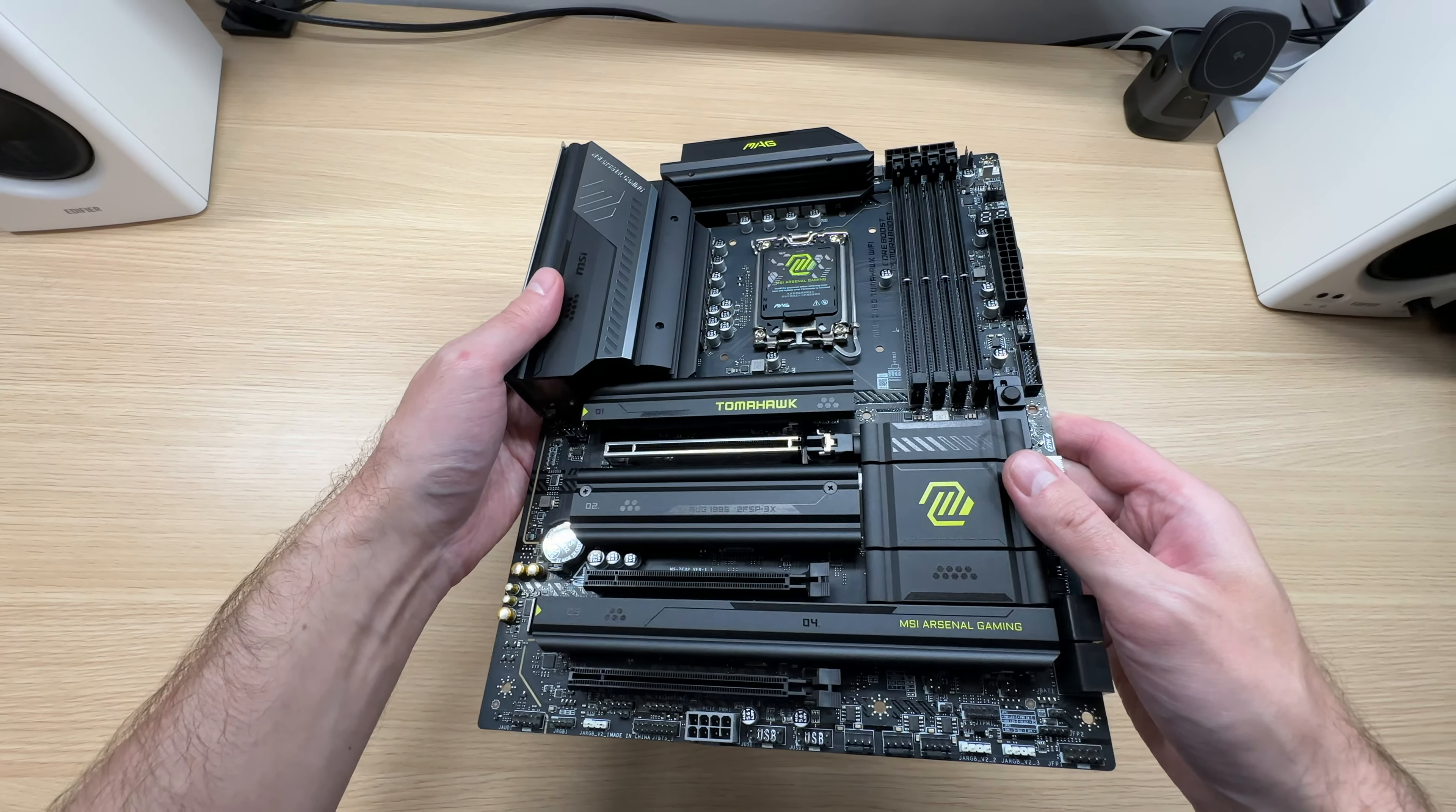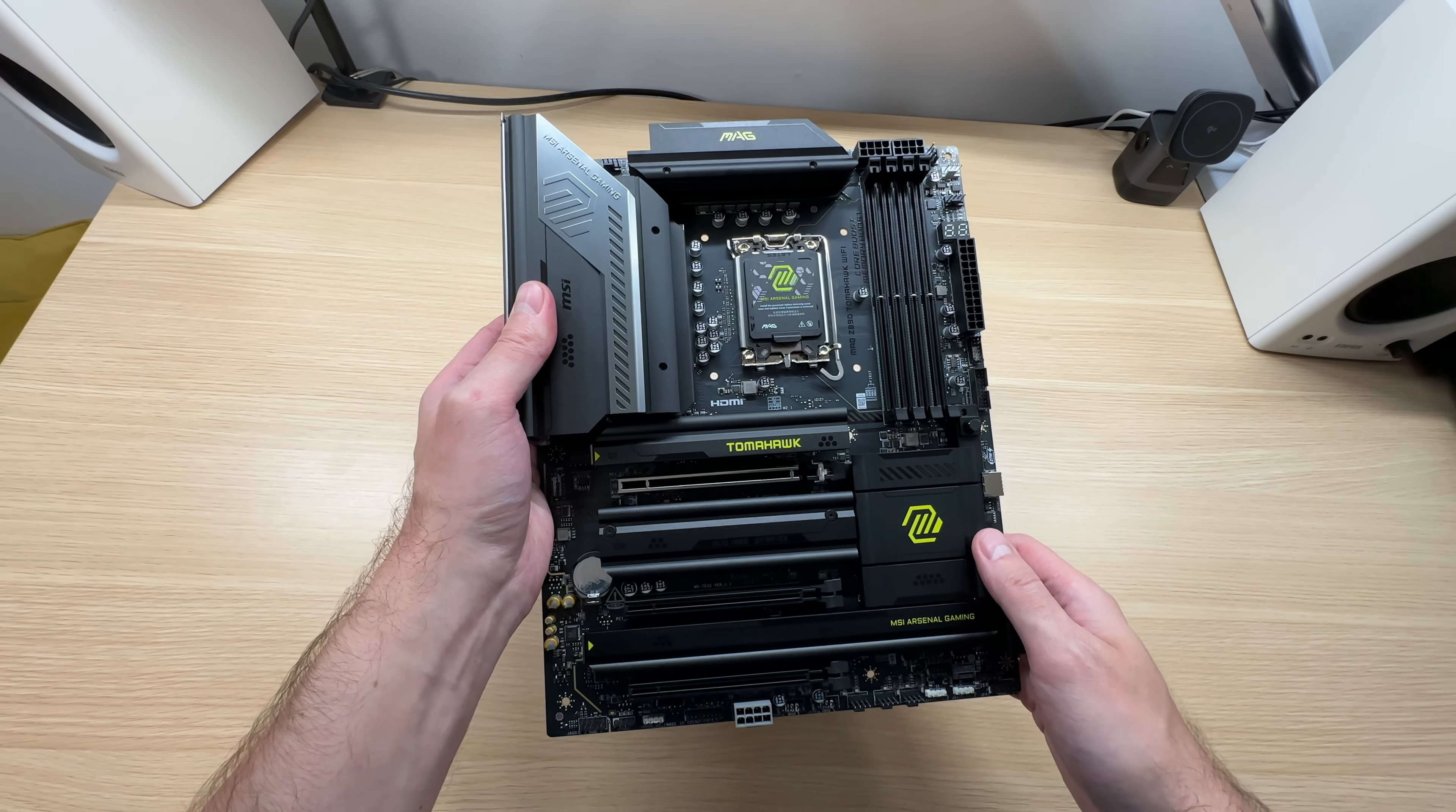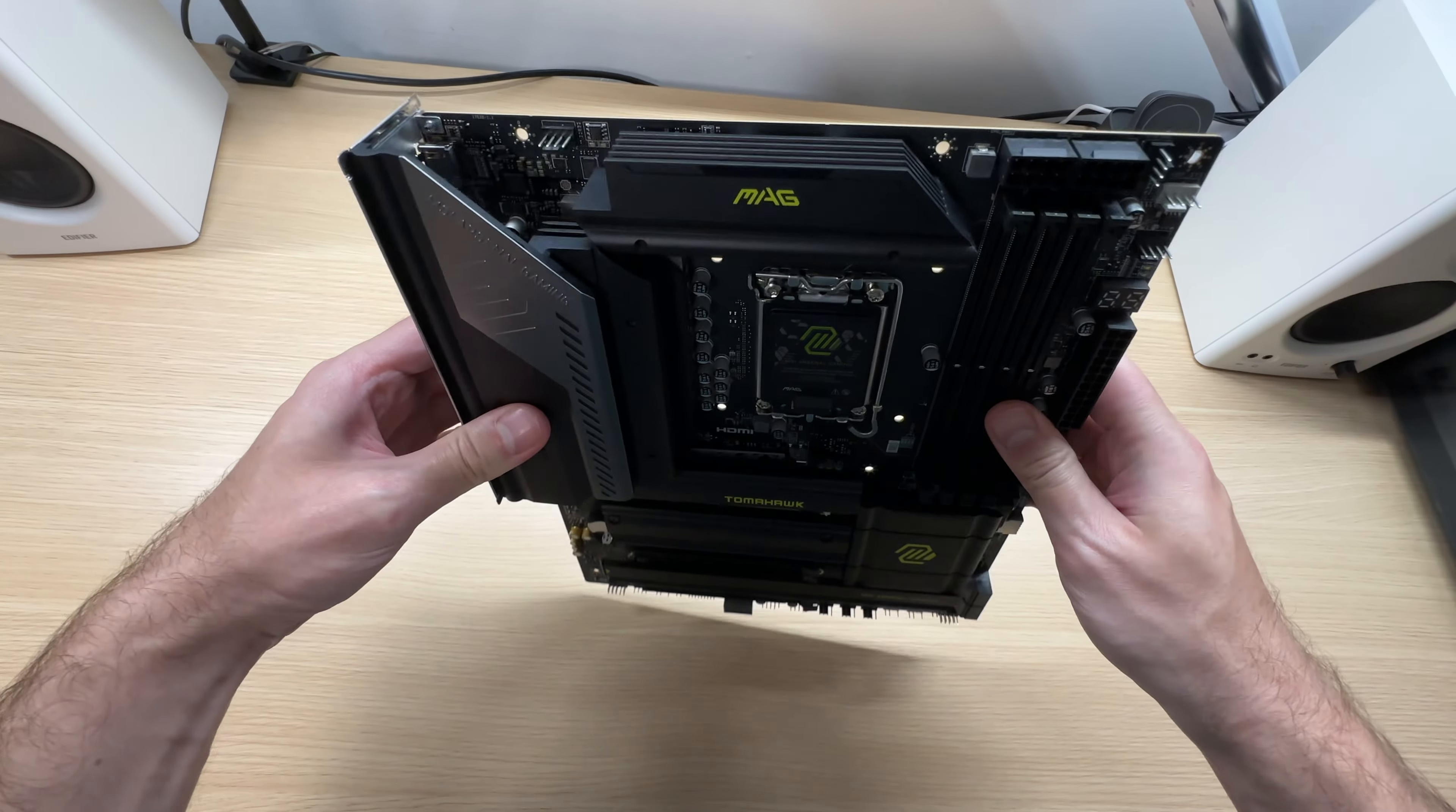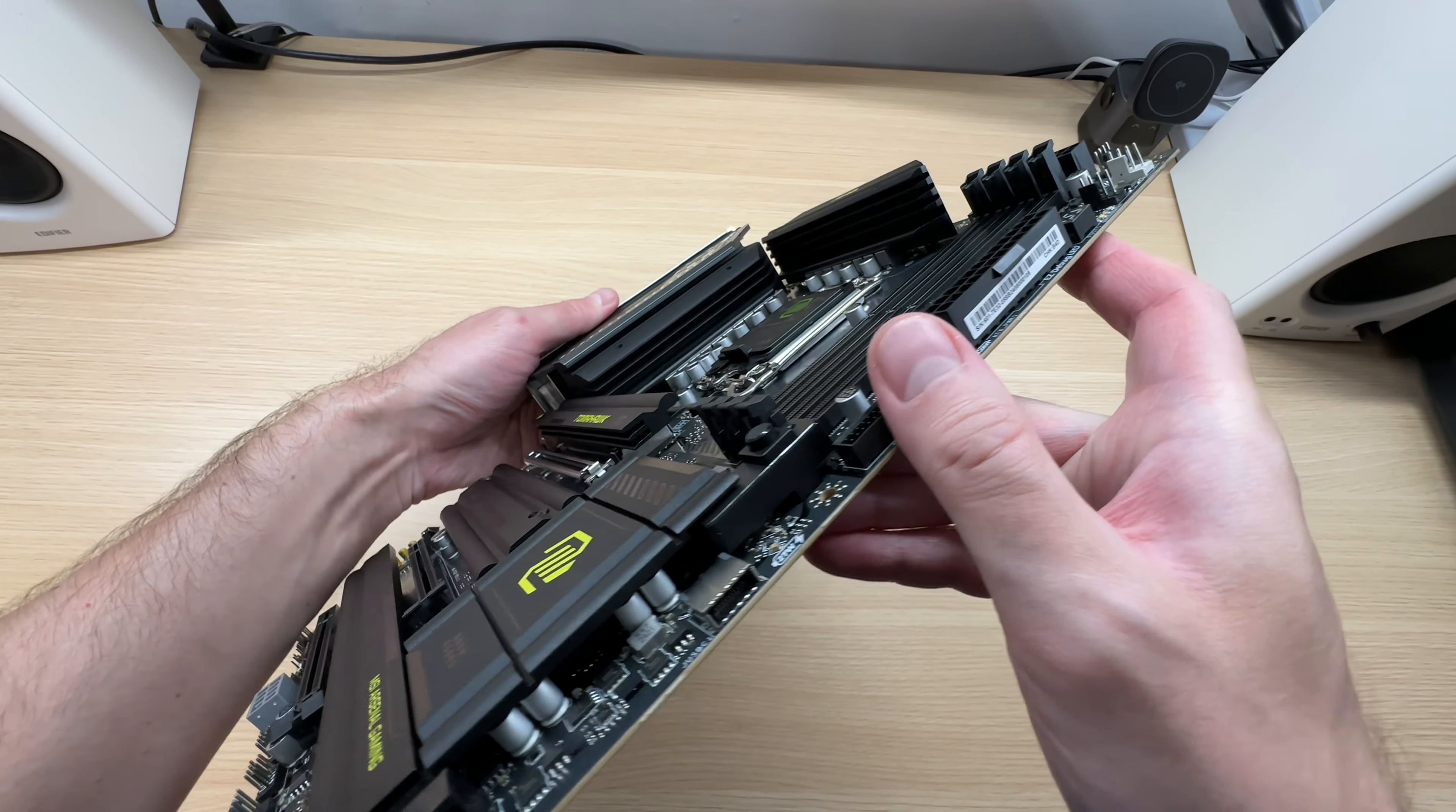This motherboard features a brand new CPU socket that supports the next generation of Intel Core Ultra Series 2 processors, also known as Arrow Lake. The power delivery system features 16 plus 2 plus 2 plus 1 power phase design and it is sufficiently cooled. Check out those heatsinks. They are pretty big.